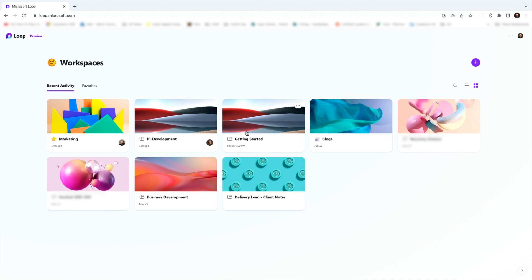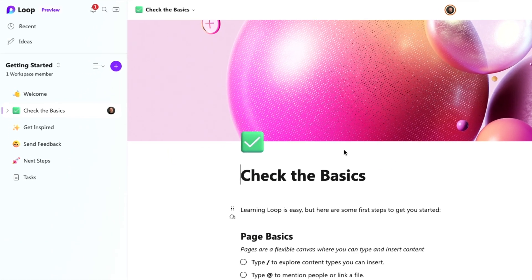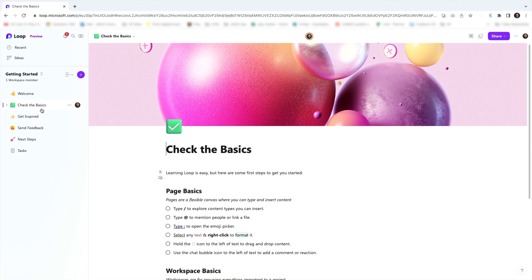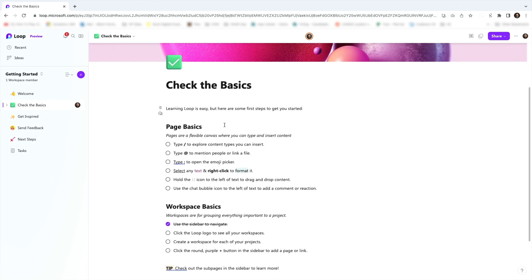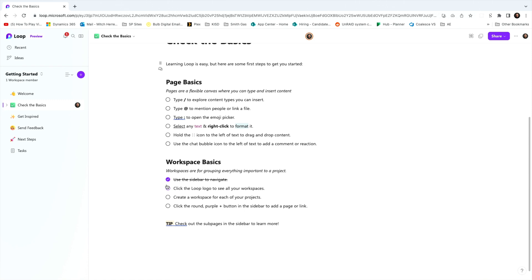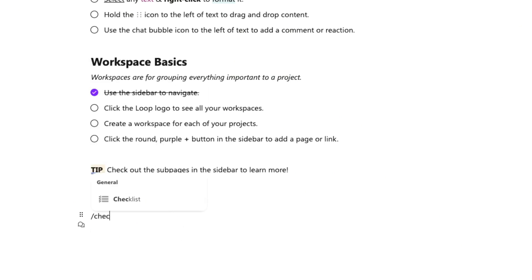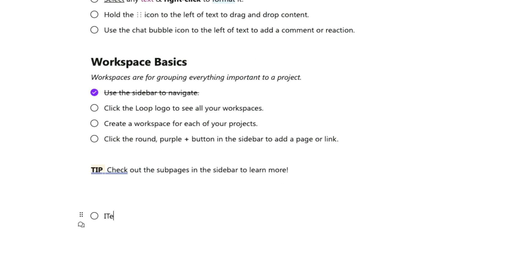I'm on the Loop home screen here. This is a collection of workspaces we're actually using here at work, and I'm going to open up this Getting Started one. On the left-hand side you'll notice a vertical menu — that's your collection of pages within this workspace, and anyone involved in the workspace will see all the pages listed there. Let's look at this Check the Basics page. You can see it's largely a text editor split into different sections. If I wanted another checklist, I could type slash checklist and start building one here.